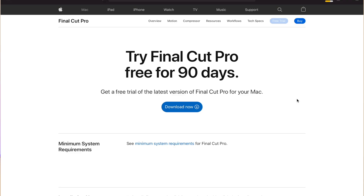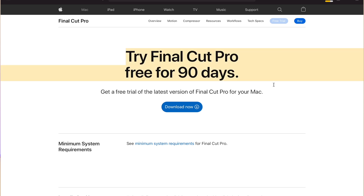However, the reason why I say it is a free software is that Apple is giving out a 90-day free trial version, so you can give it a try for three months.